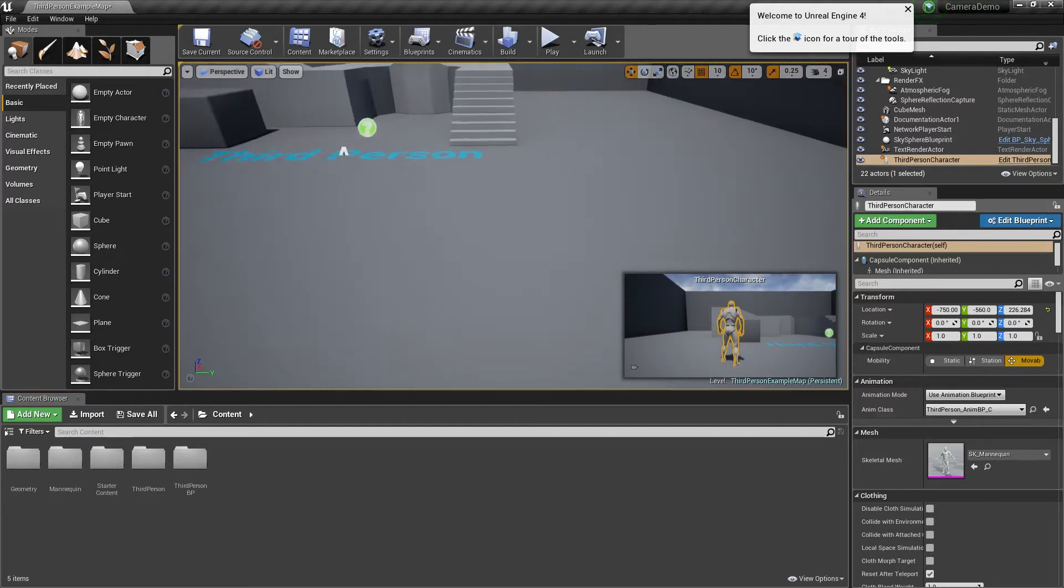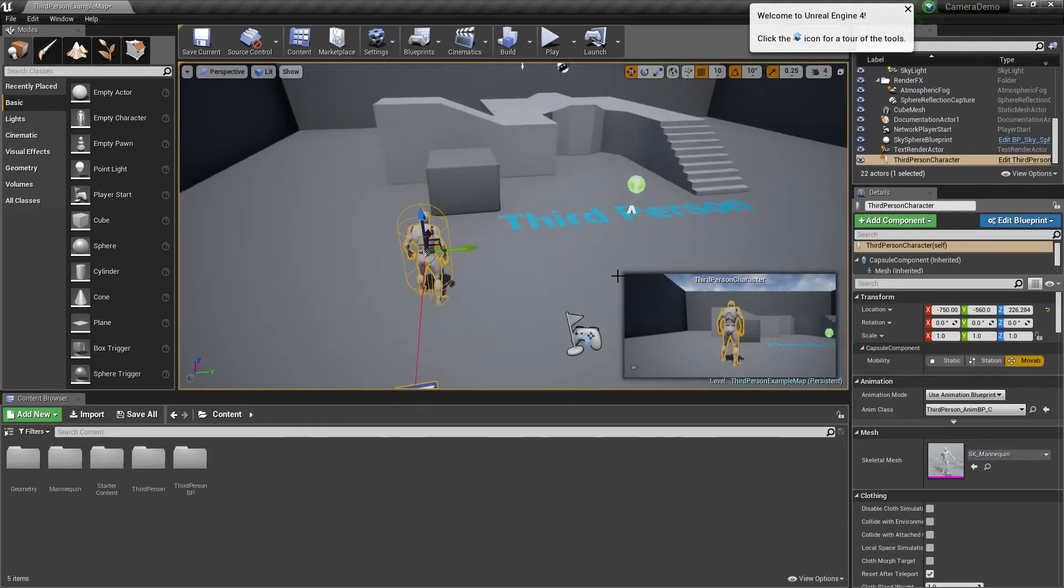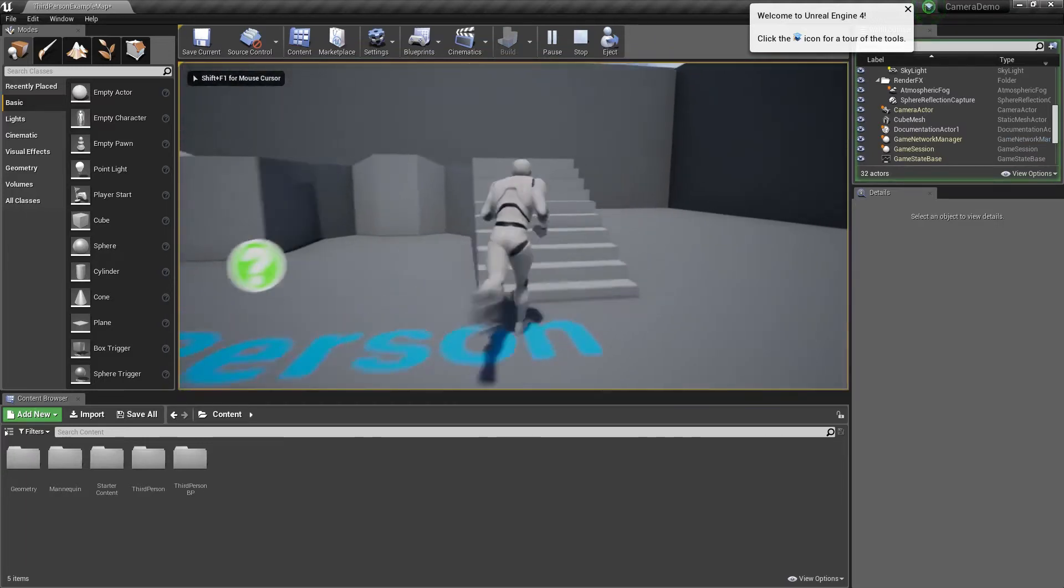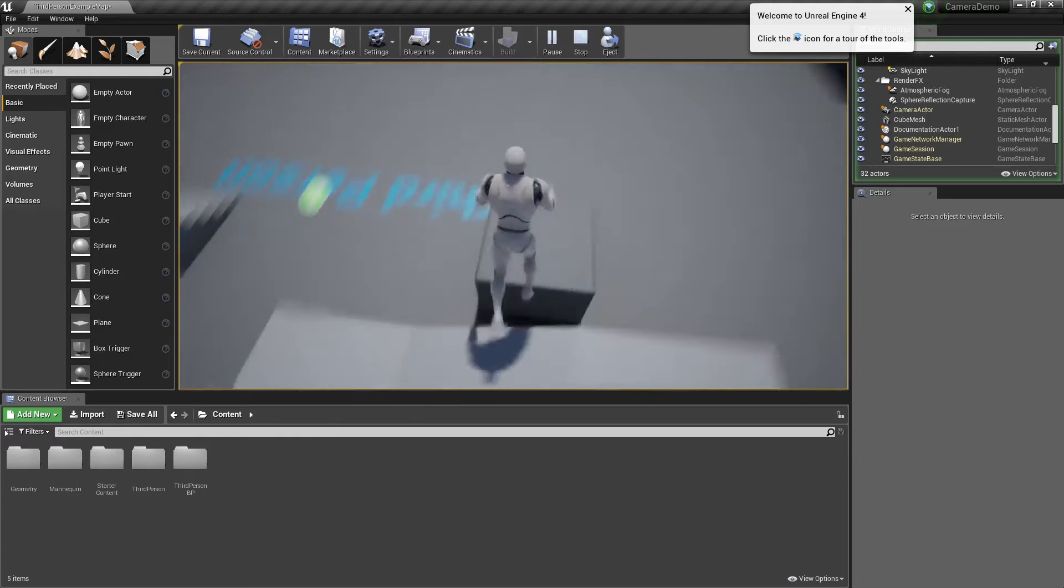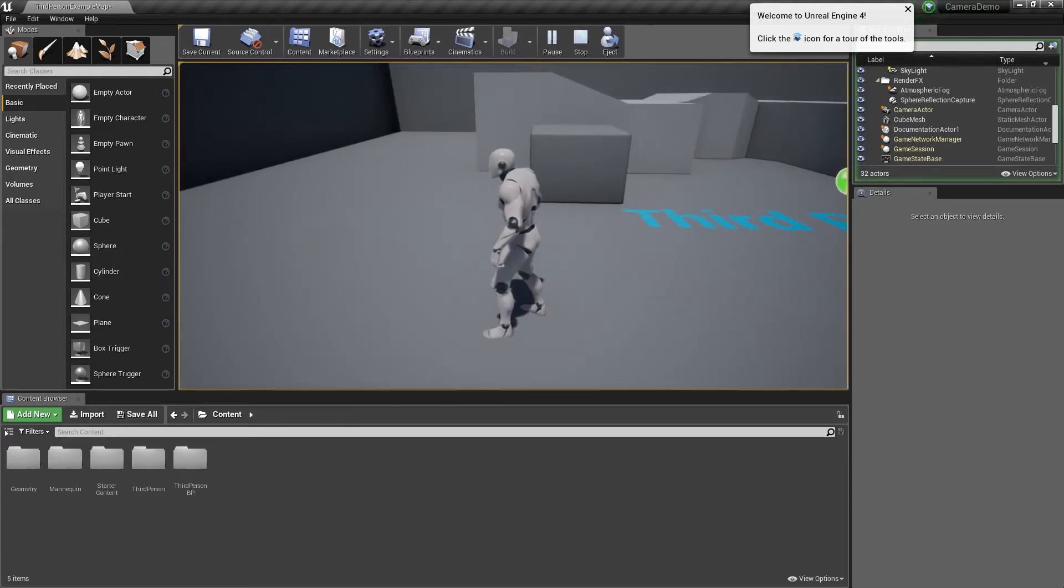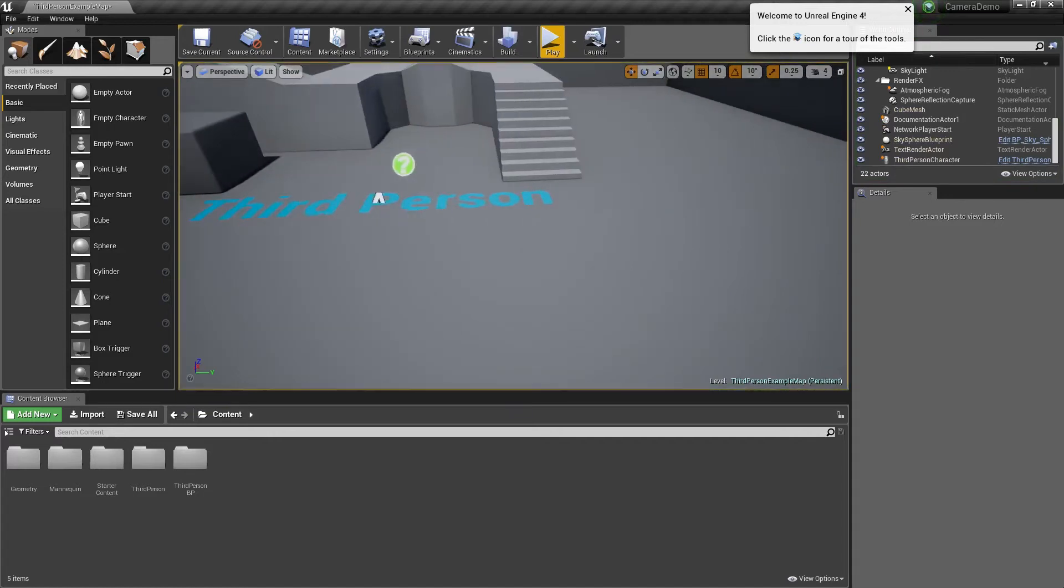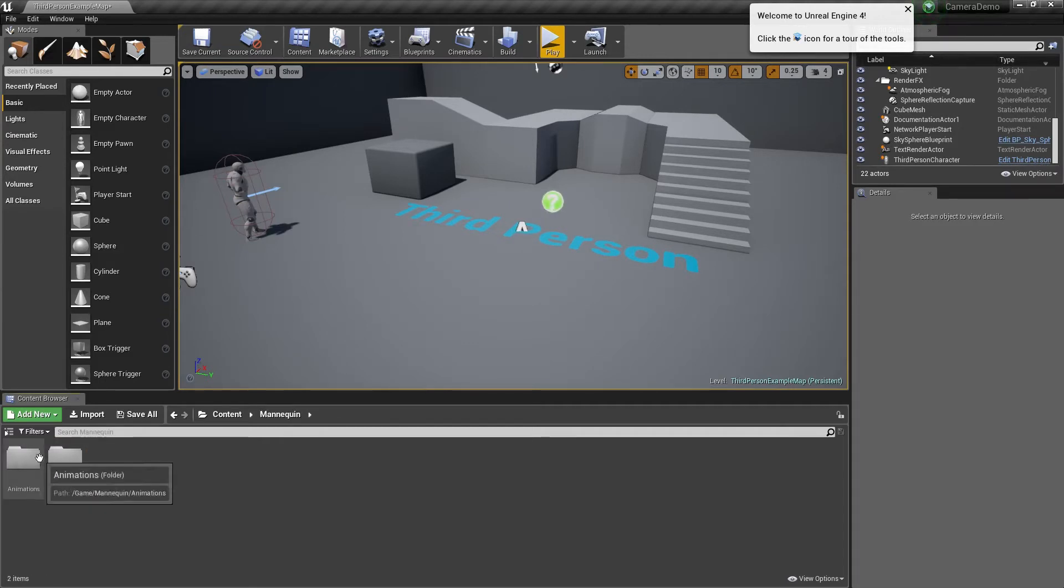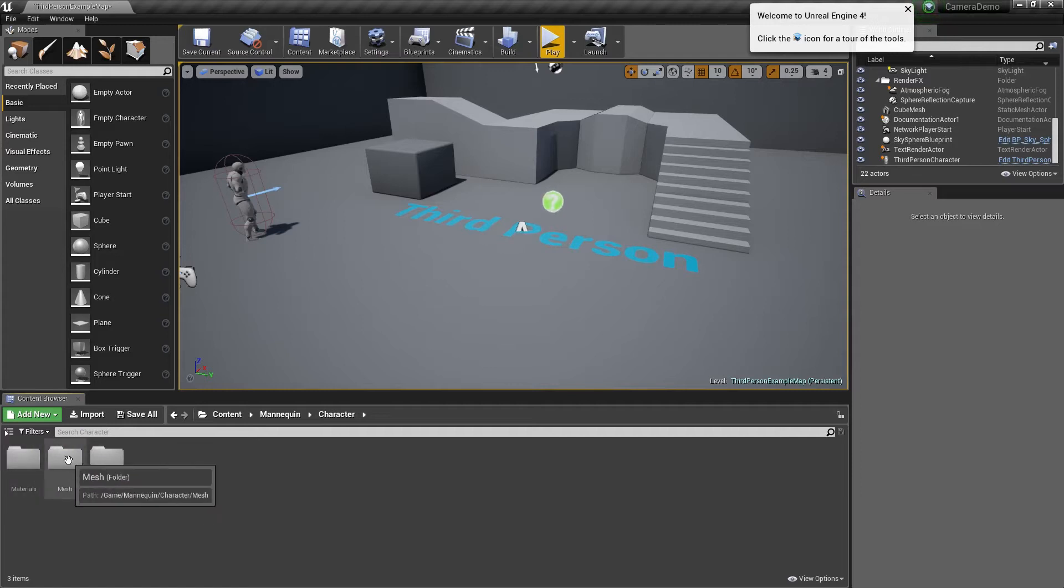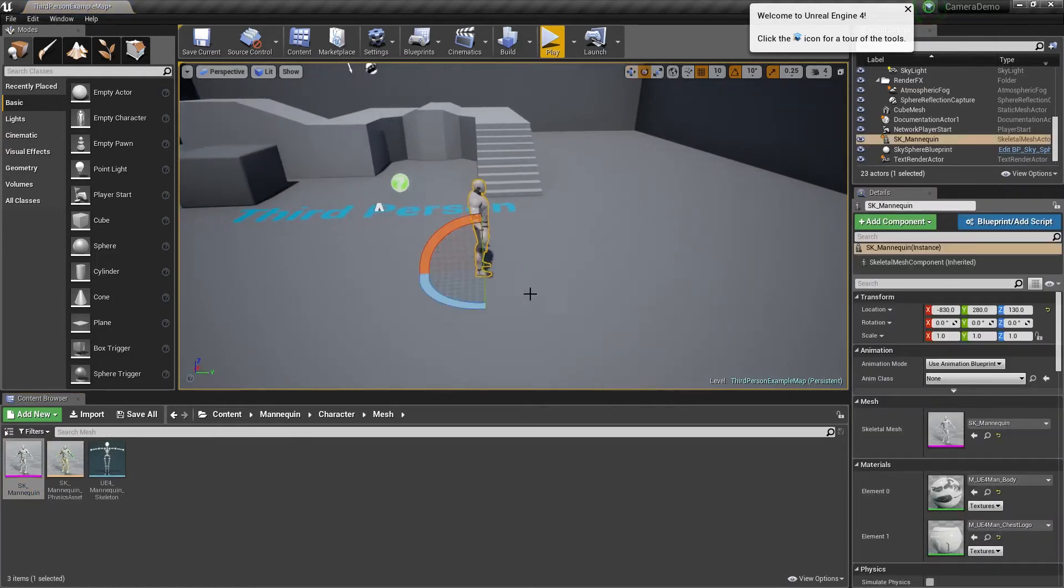So I started with a third person template. That just gives me this camera so if I play it I can look around in third person. For today's demonstration this is all I need. I'm going to put the mannequin here which is part of this blueprints. I'm just going to drag it into the scene and this will become apparent later on.